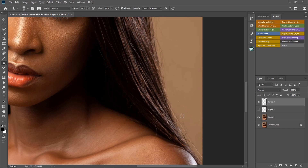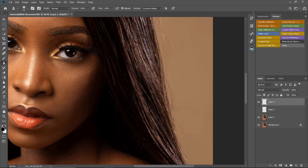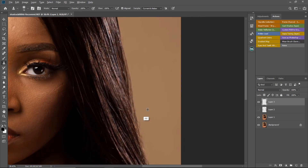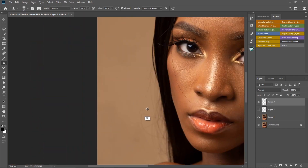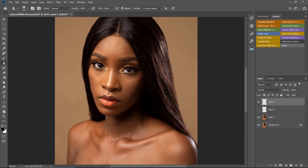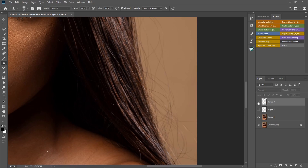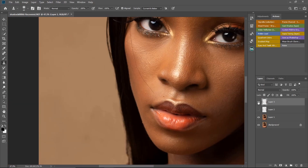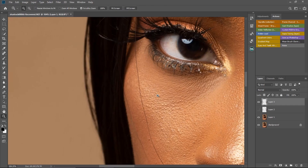I'm going to skip ahead to avoid making this video too long. This is where we started from and this is where we are now — you can see it's working. Using the Clone Stamp tool, here is the before and here is the after. The stray hairs around the image are removed.